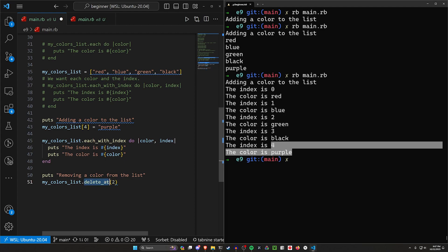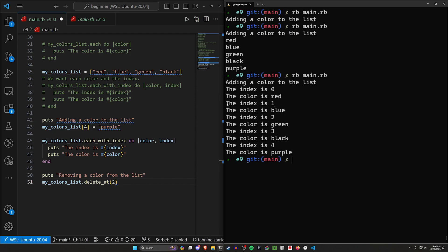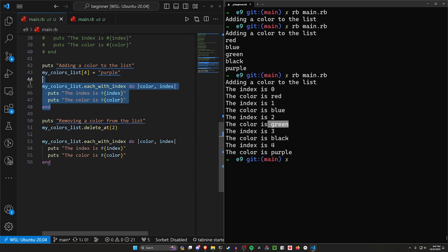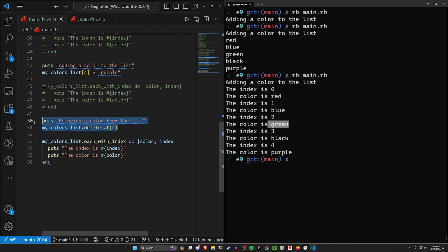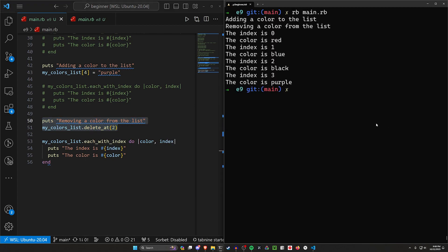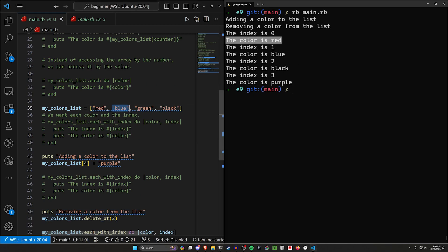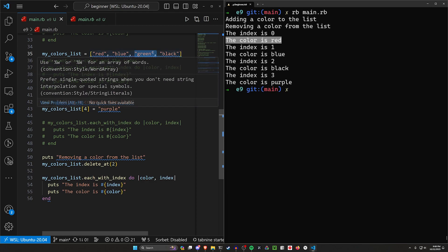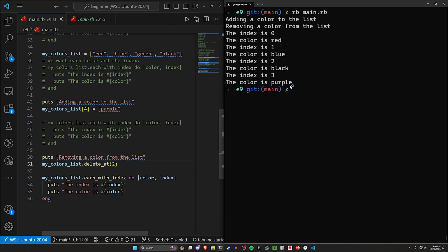Now let's try removing a color. We can say my_colors_list.delete_at(2). Think about whether that removes blue (the second color) or green (the item at index 2). Running it, we see the index is 0 color is red, index is 1 color is blue, index is 2 color is black — so it's skipping green. delete_at(2) removes index zero, one, two — which is green. The entire list is now red, blue, black, and purple.